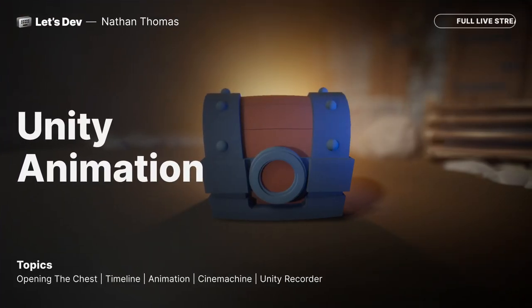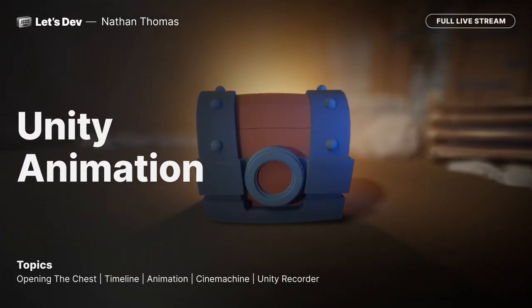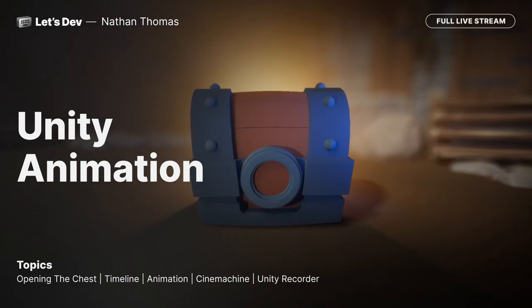Hello everybody. Welcome to Unity's official Twitch channel. We're live with another Let's Dev. Today we're doing the first Let's Dev animation stream — first in a series we're going to do. I'm your host Hassan as usual, and I'm here with an amazing guest. We've been wanting to bring Nathan on for a while. Please introduce yourself, Nathan.